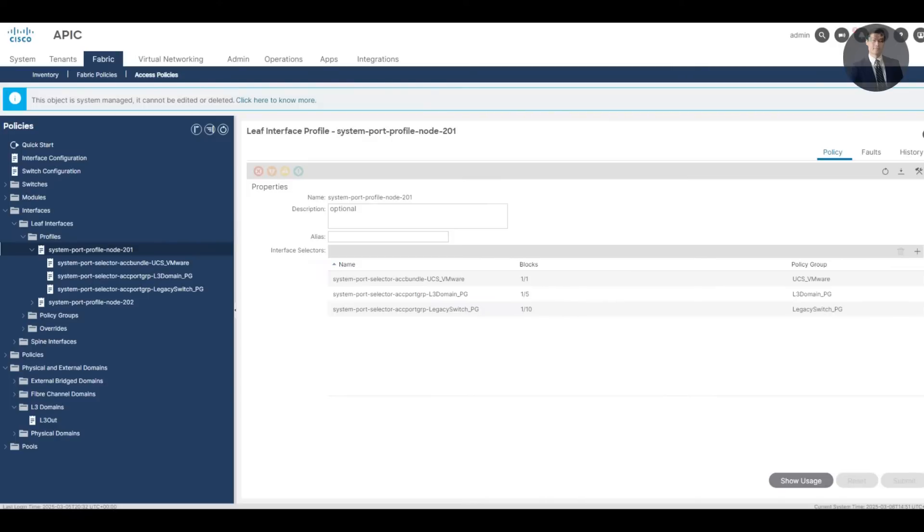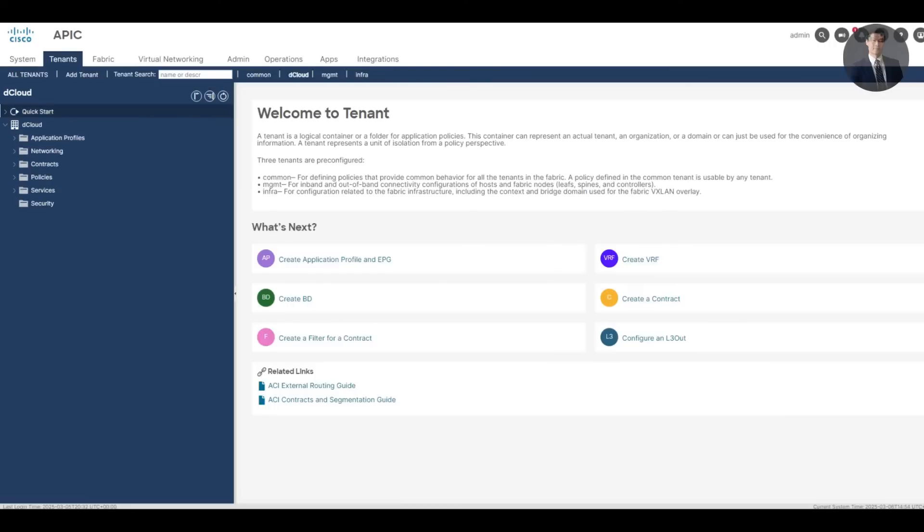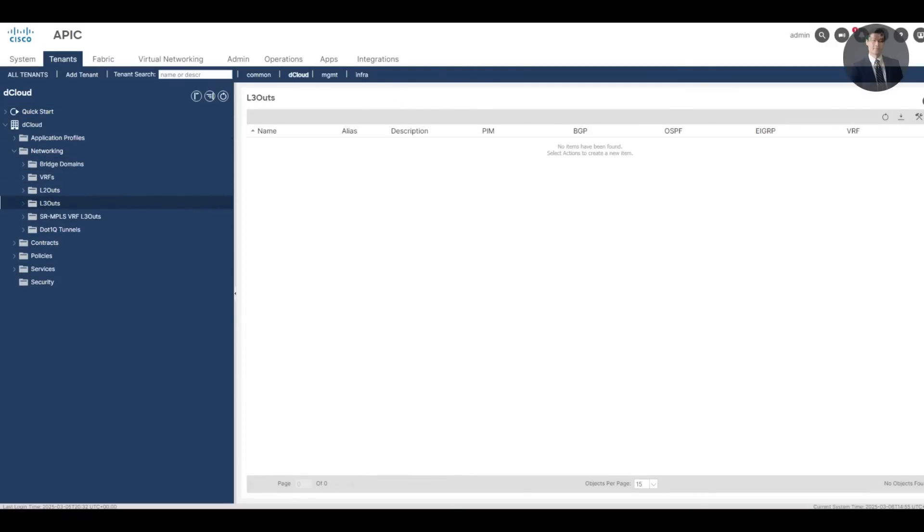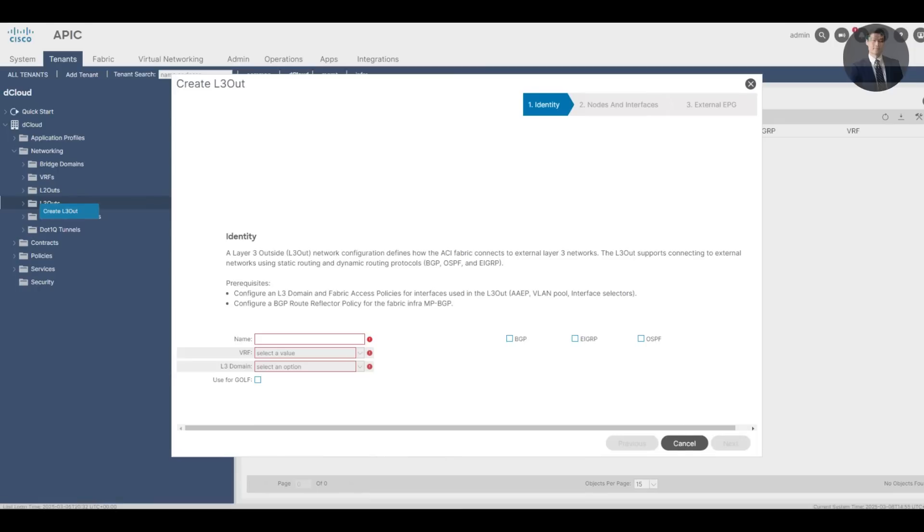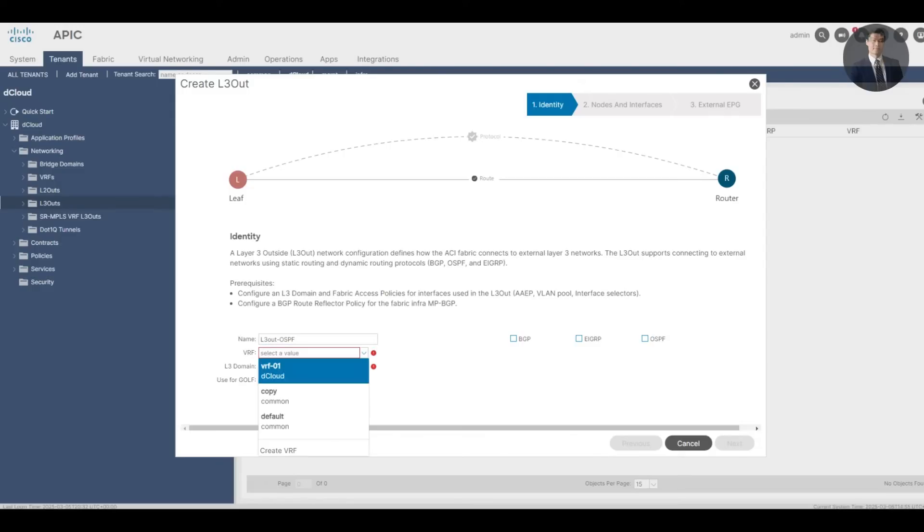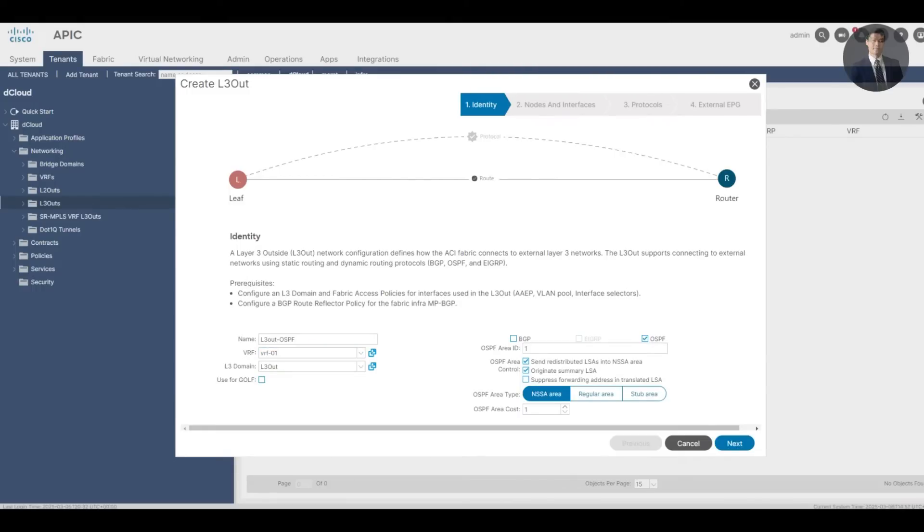To do that, we'll go back to the tenant. This time we'll log on to my tenant. Expand the networking, click the L3 Out, right click it, create L3 Out. So we'll leverage OSPF. This time we want to use - let's name it L3 Out OSPF. The VRF is the VRF we created, VRF01. Domain is L3 Out. Let's pick OSPF. This time area, we'll make it 0, regular area.